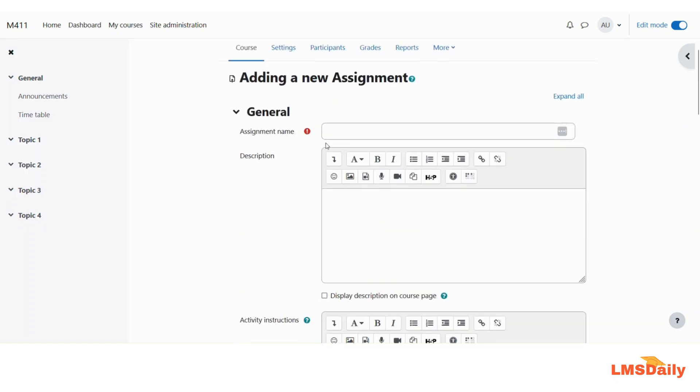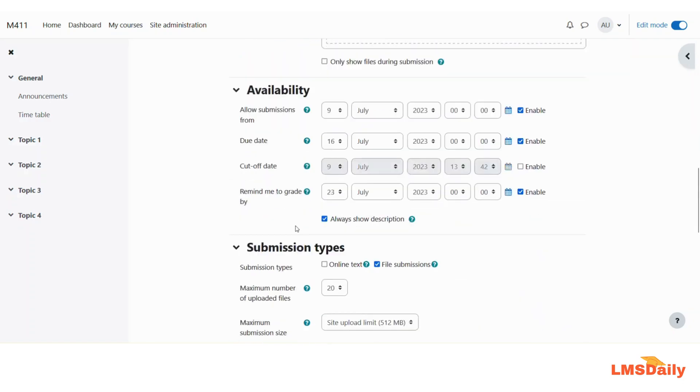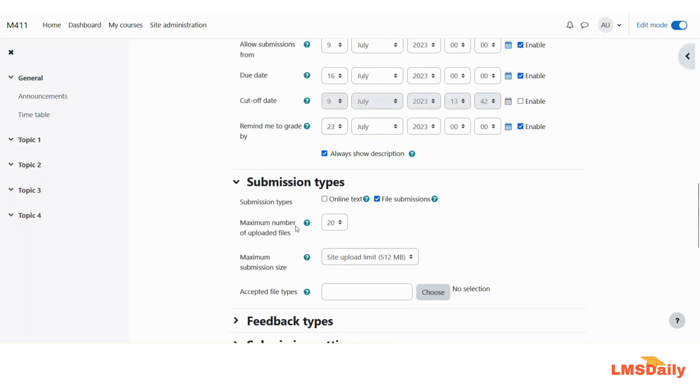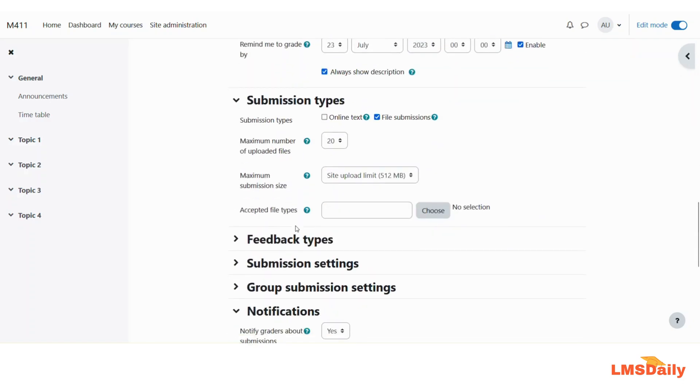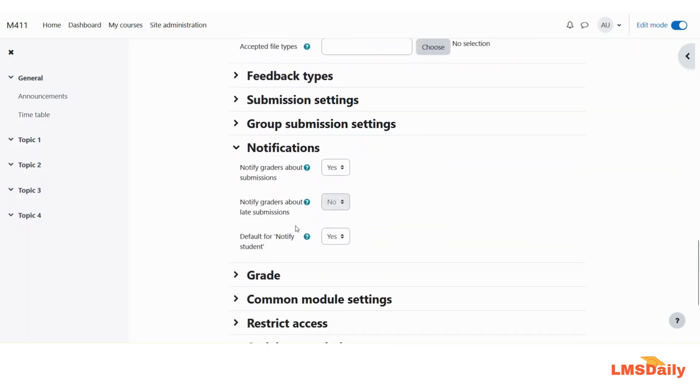But since I have not yet given this assignment any name, I am not going to show you by adding this to my course. But this is the area where you can notify the graders about any submissions.